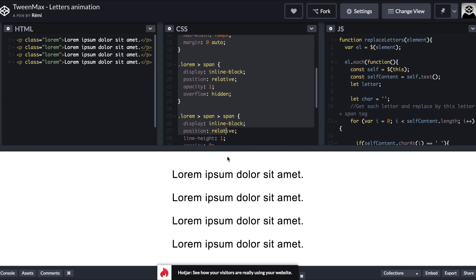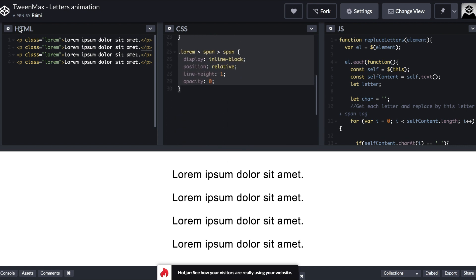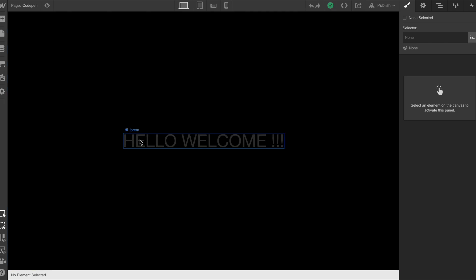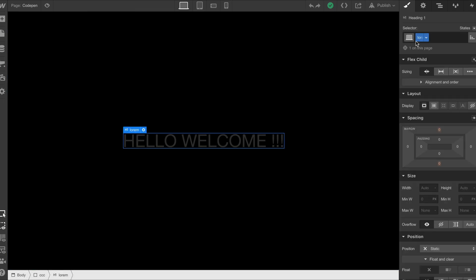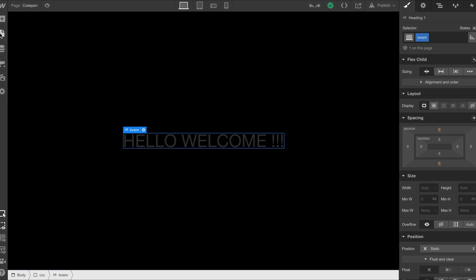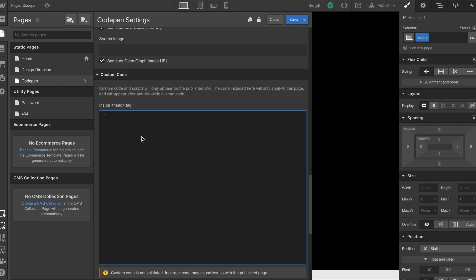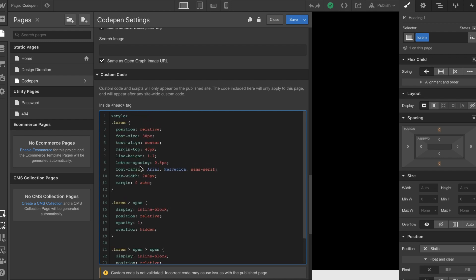So let's get into how we would implement this inside the project. I'm going to copy this CSS and go into our Webflow project. I've already put the title in — it's called 'delorium', which is the same class as what we see inside the CSS, the JS, and the HTML. I'm going to open the custom code panel and add an opening and closing style tag, then paste in our CSS.